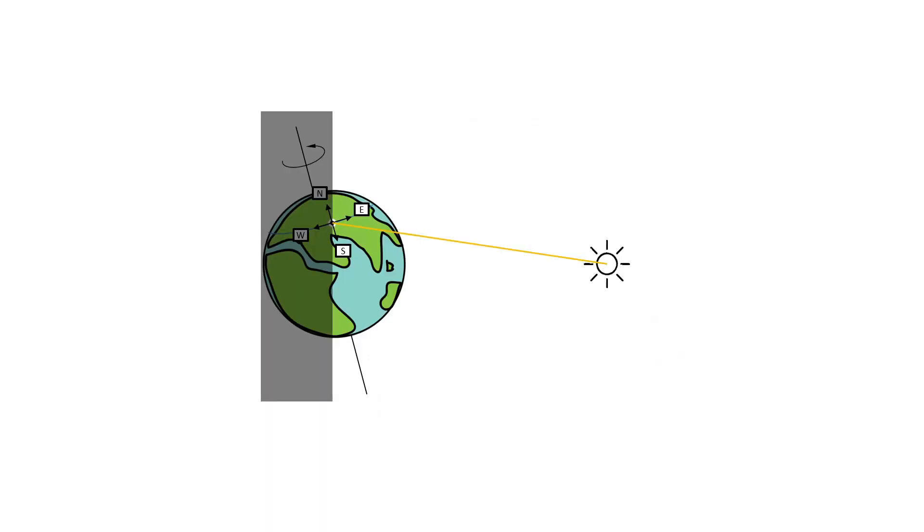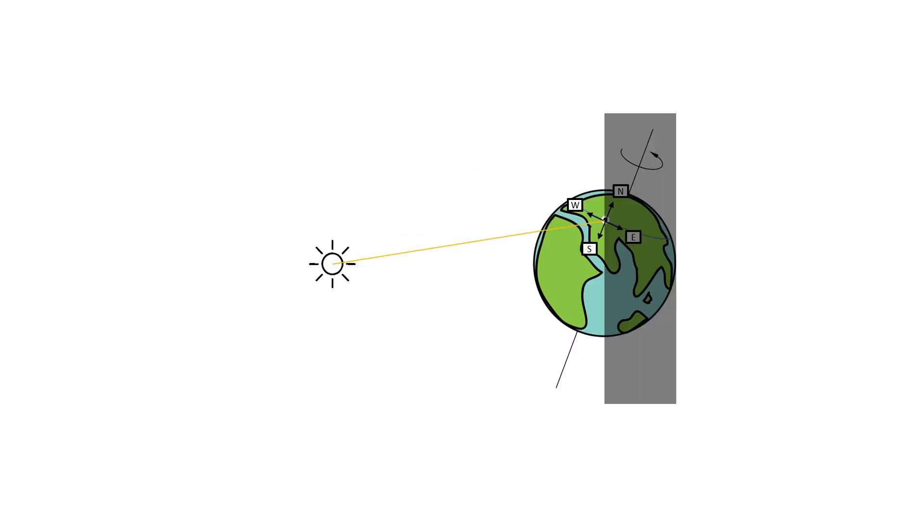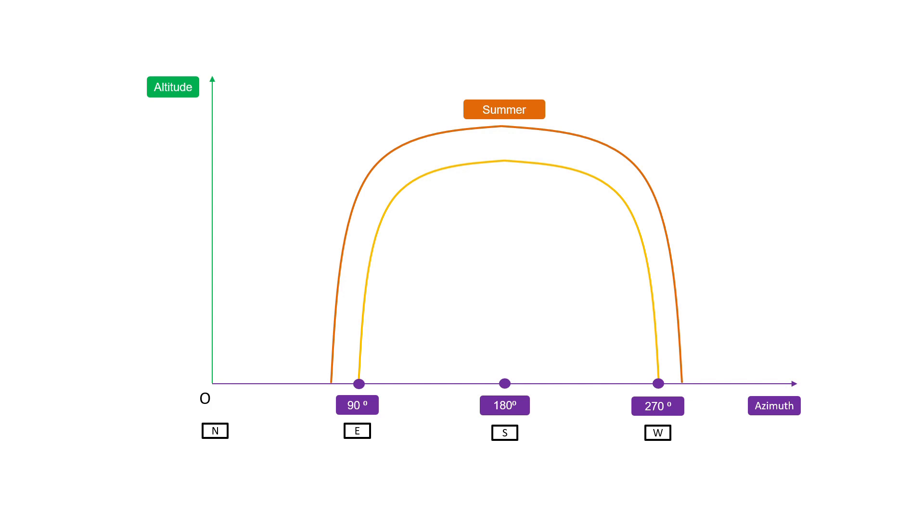In the winter, the sun rises from southeast, moves along the southern sky, and sets in the southwest. So the curve will look something like this.